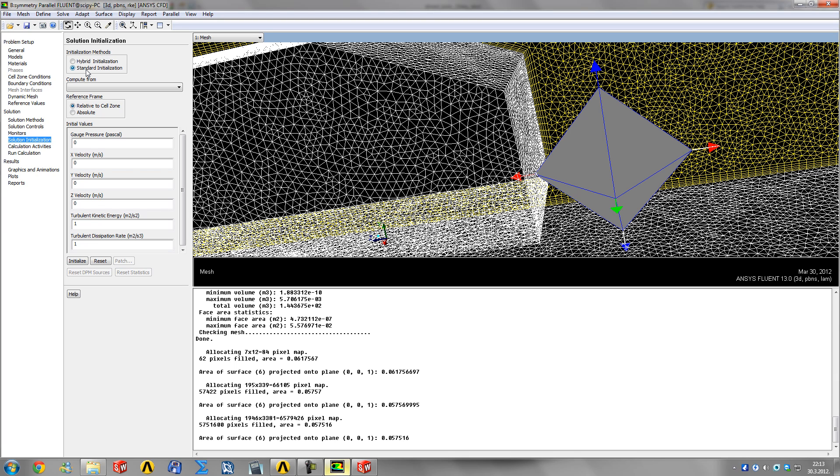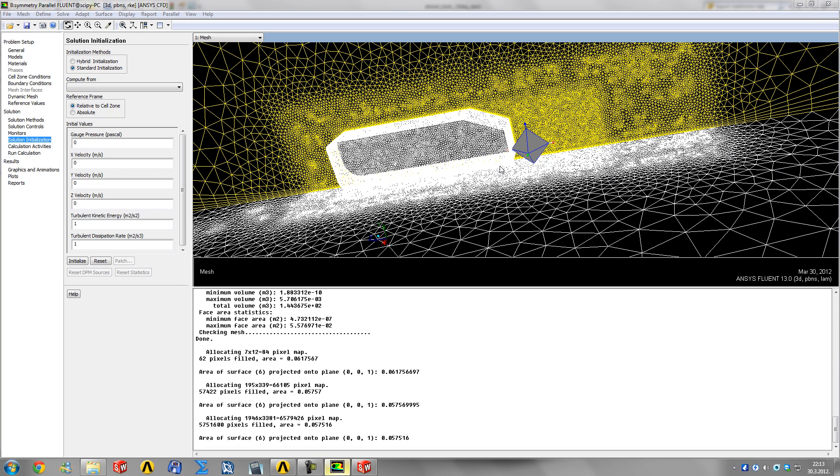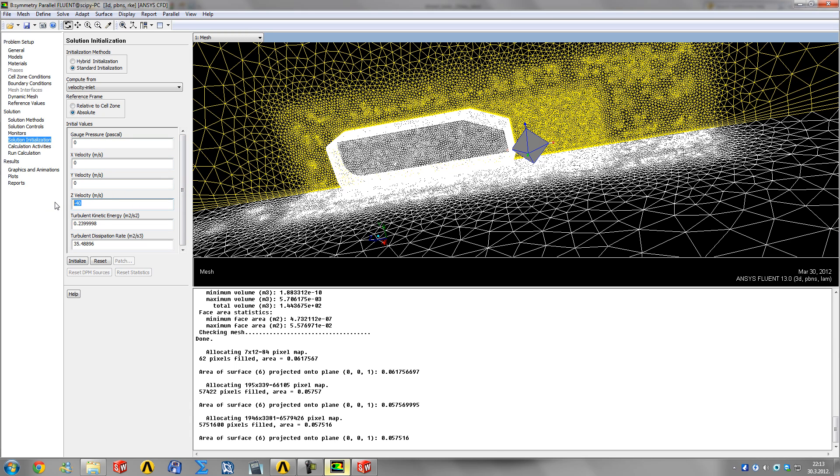There's a full multi-grid initialization in the textual commands, but it's not necessary for a case as simple as this. First, we go with standard. Compute from velocity inlet with absolute, and it's going to fill the entire field with this velocity and these values for turbulent kinetic energy and dissipation rate.